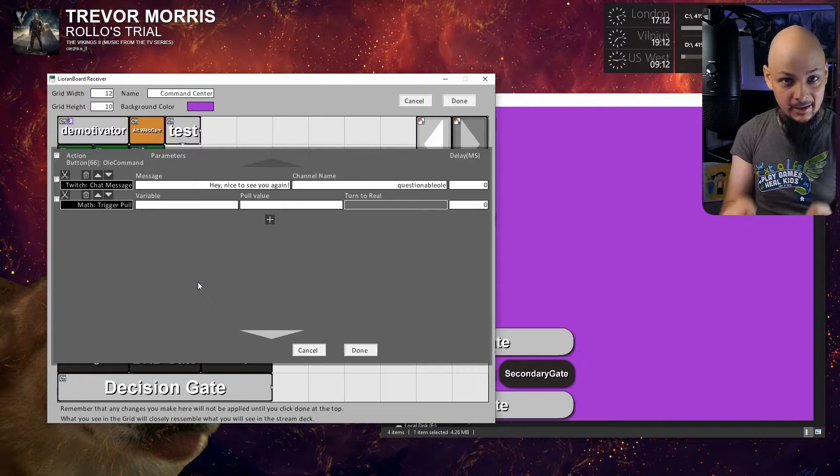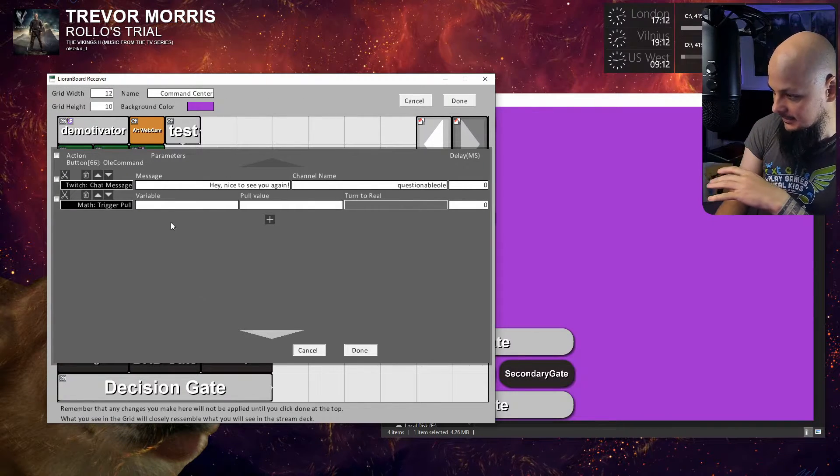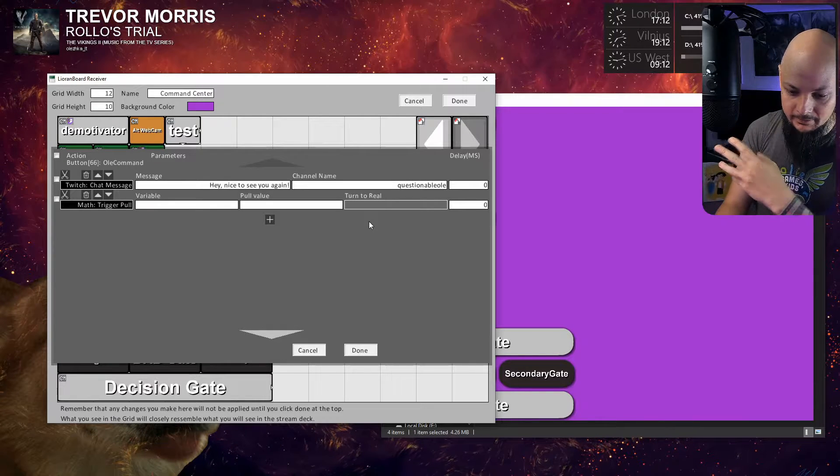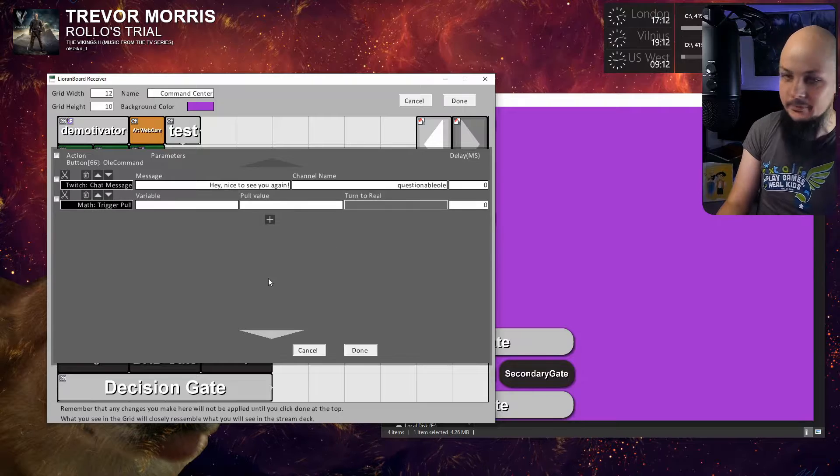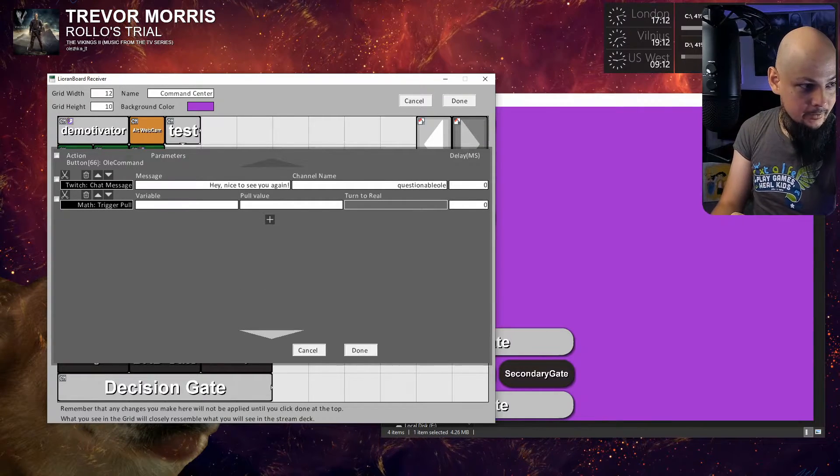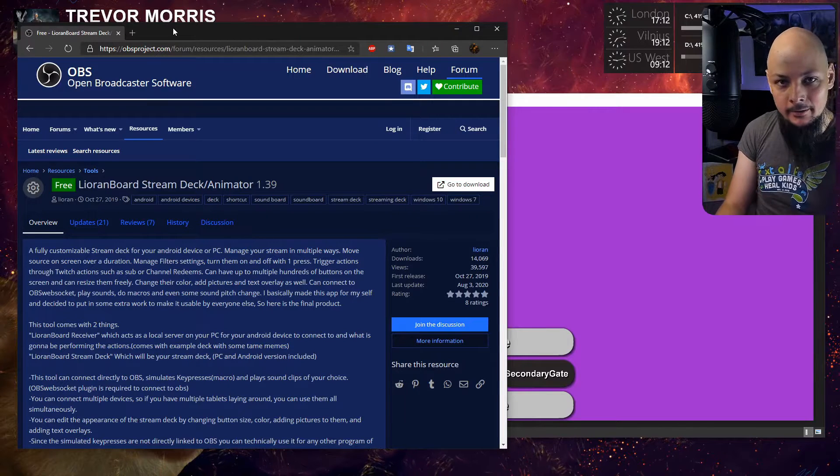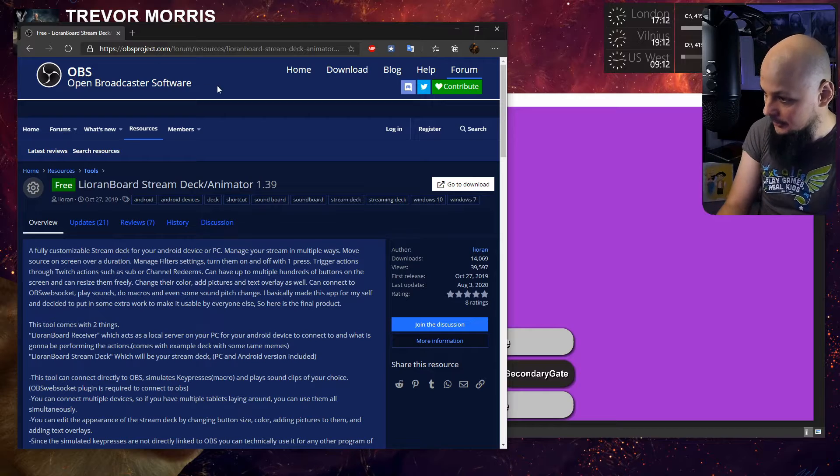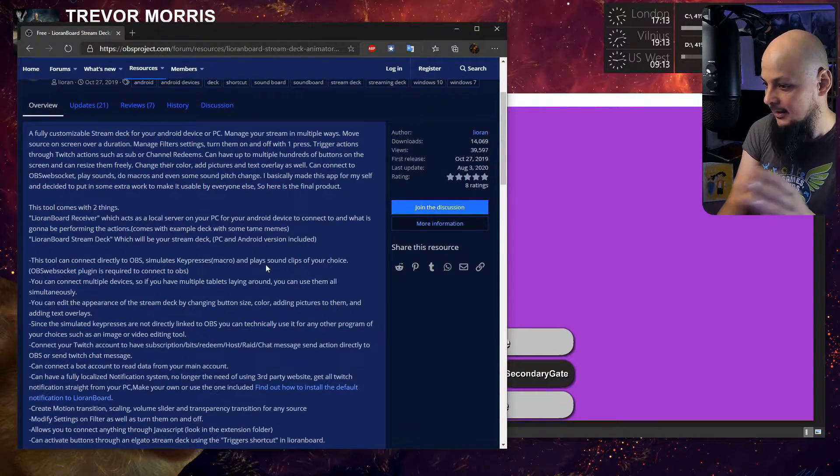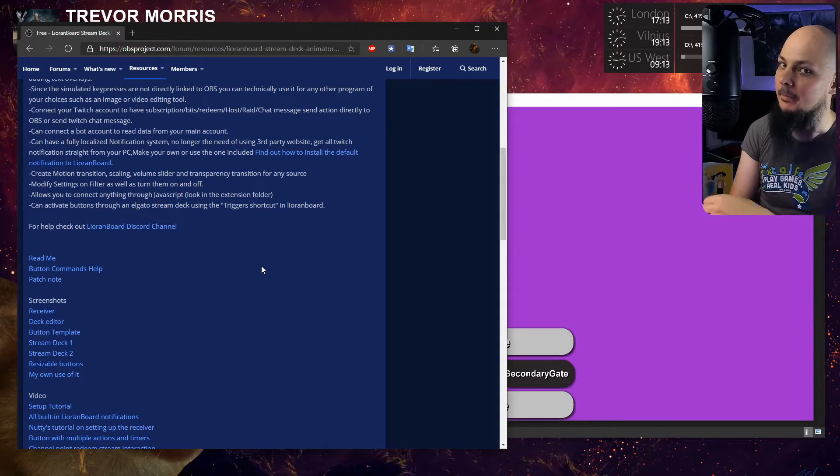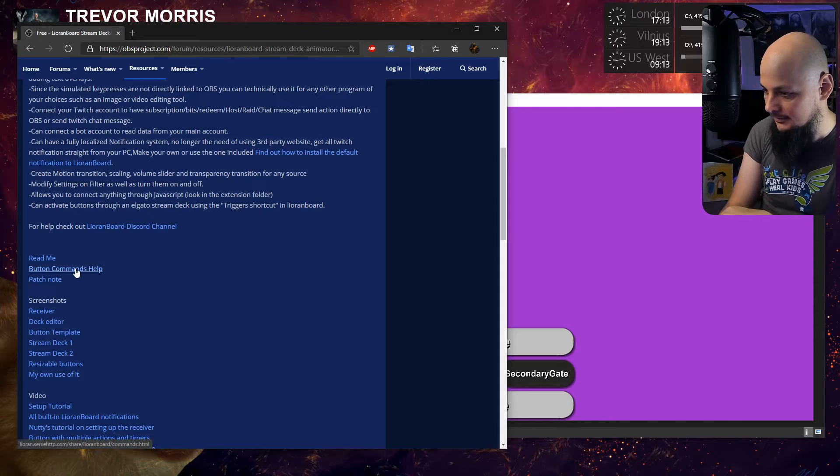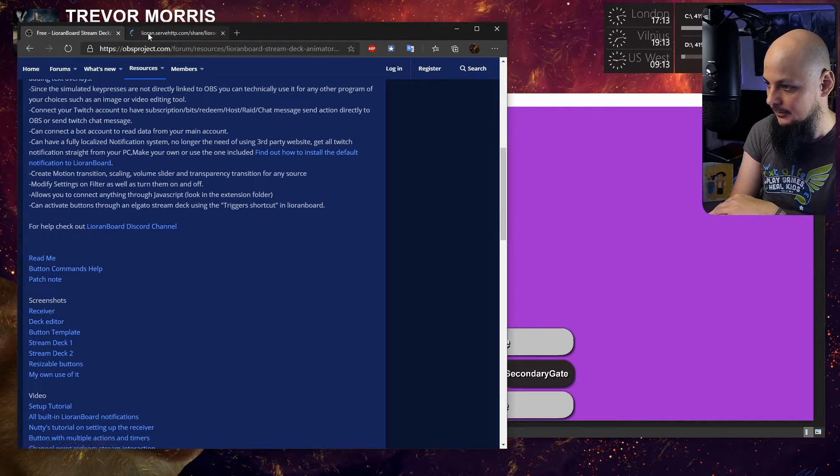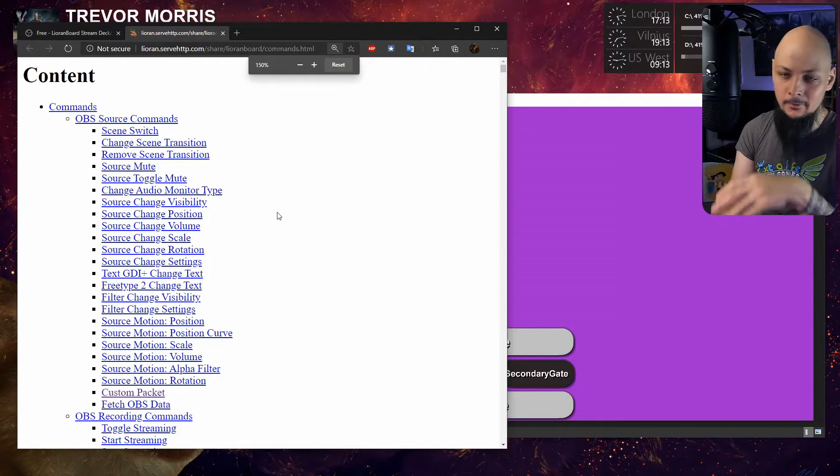This is where it gets a little bit tricky because there are some fields which we need to fill and we don't know how. Don't worry, I've got you. Remember where you downloaded Lioranboard from OBS project forums tools resources? In this page Leon has a bunch of useful links and one of them is button commands help. Open it up and it gives you a list of all the actions which are available for us inside the buttons and their descriptions.